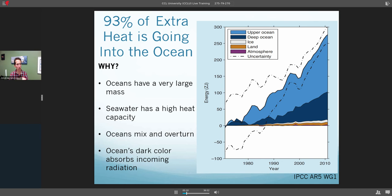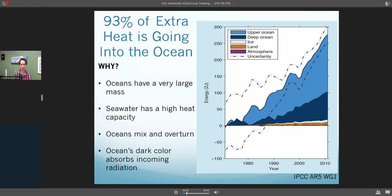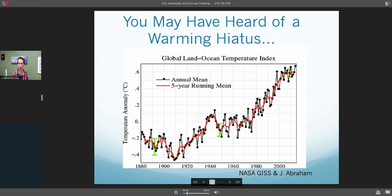In addition, unlike the land surface where warming mostly penetrates the upper layer, the oceans actually mix and overturn. So as we heat the surface, some of that extra heat can be mixed down and transported deep into the ocean. Also, because of the ocean's dark color, it absorbs a lot of the incoming solar radiation — it's sort of an attractant to this incoming heat from the sun.